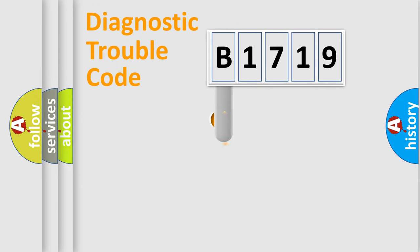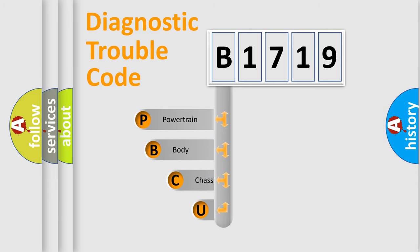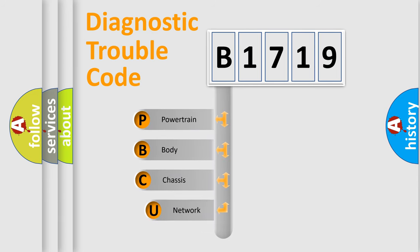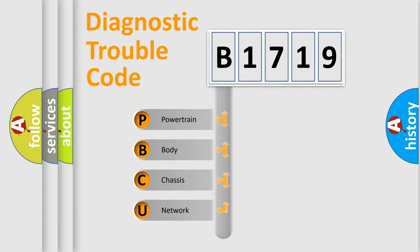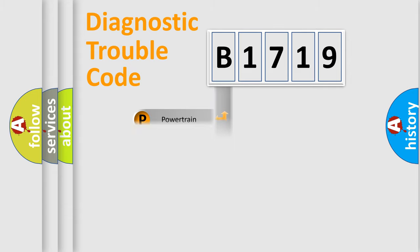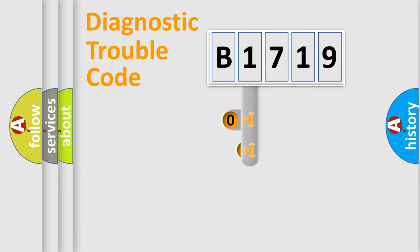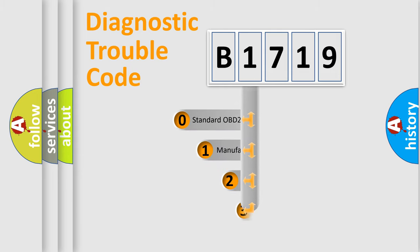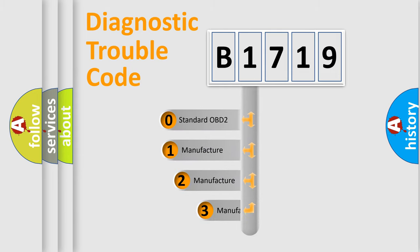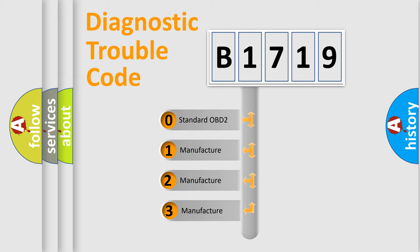First, let's look at the history of diagnostic fault code composition according to the OBD2 protocol, which is unified for all automakers since 2000. We divide the electric system of the automobile into four basic units: Powertrain, Body, Chassis, and Network. This distribution is defined in the first character code.